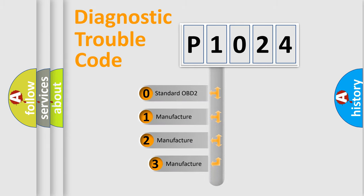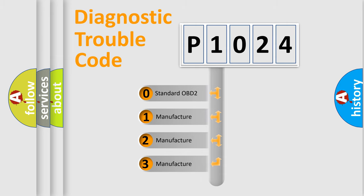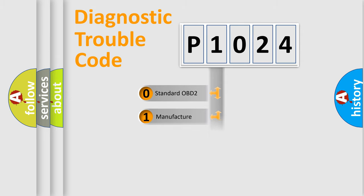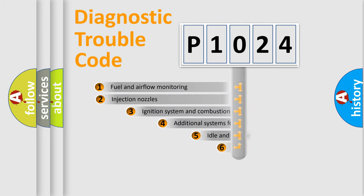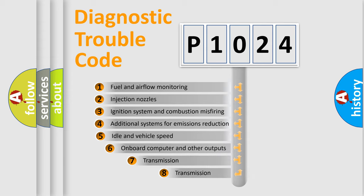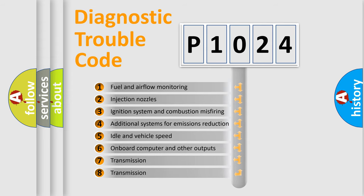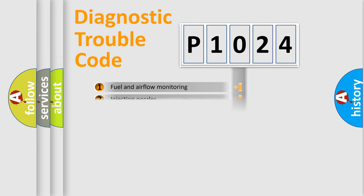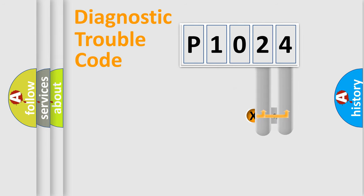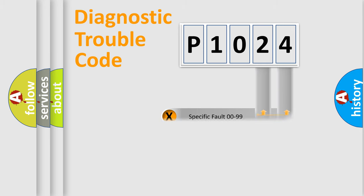If the second character is zero, it is a standardized error. If it's 1, 2, or 3, it is a manufacturer-specific error. The third character specifies a subset of errors. The distribution shown is valid only for the standardized DTC code. Only the last two characters define the specific fault of the group.